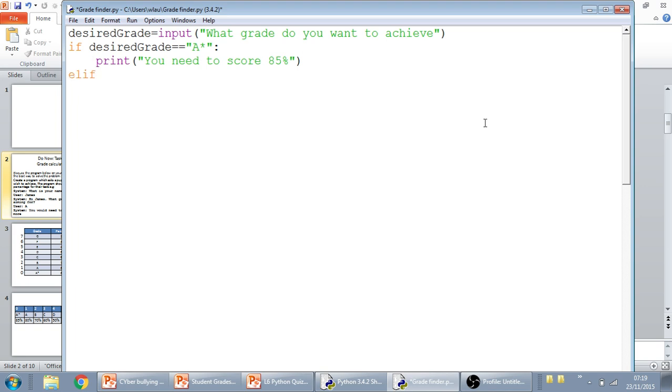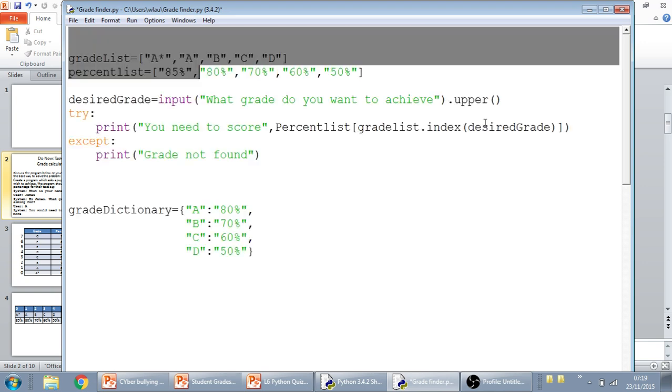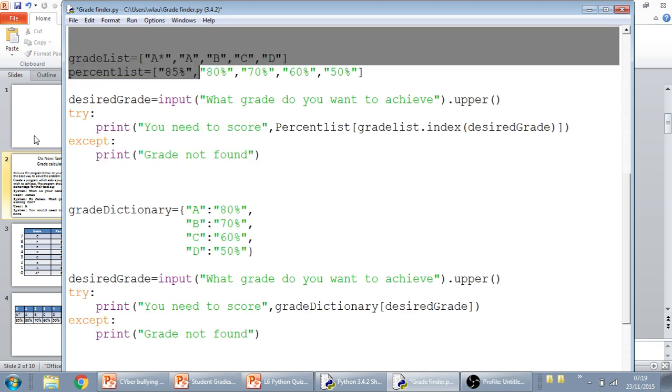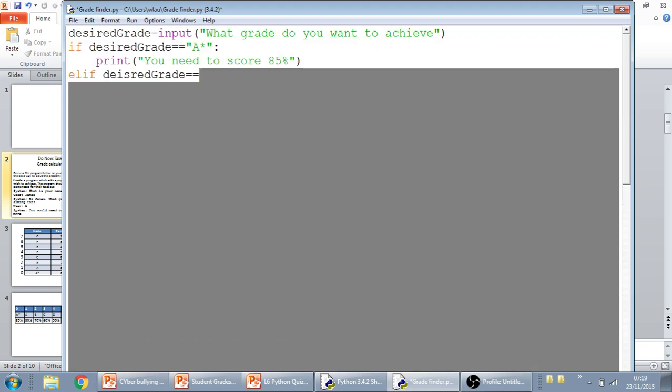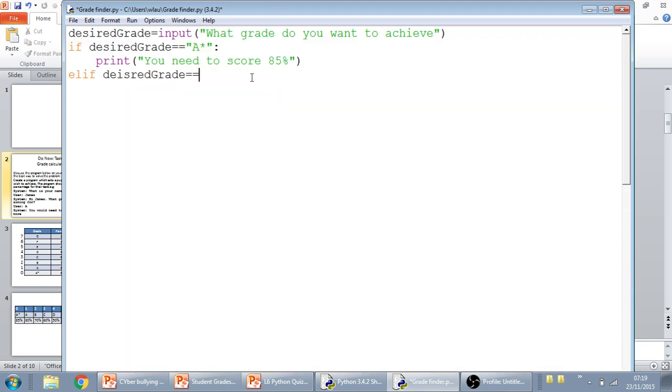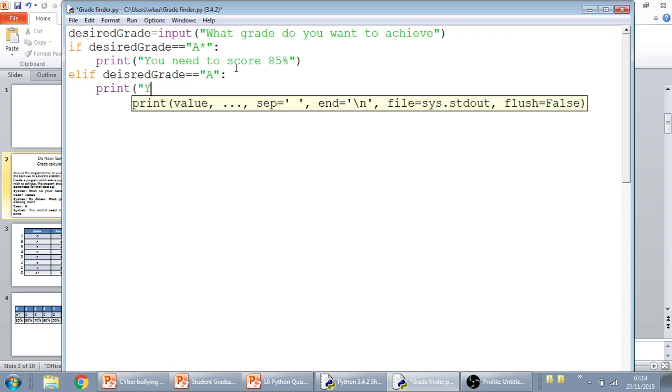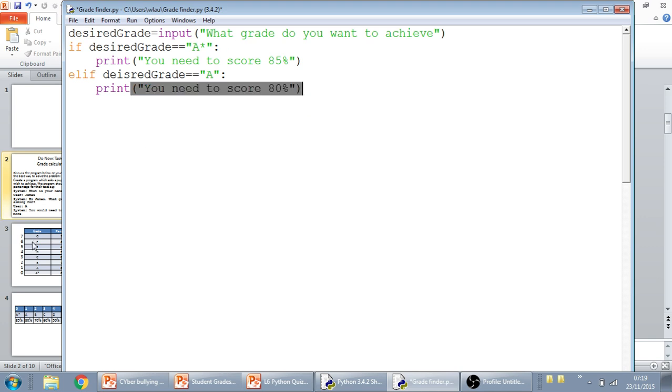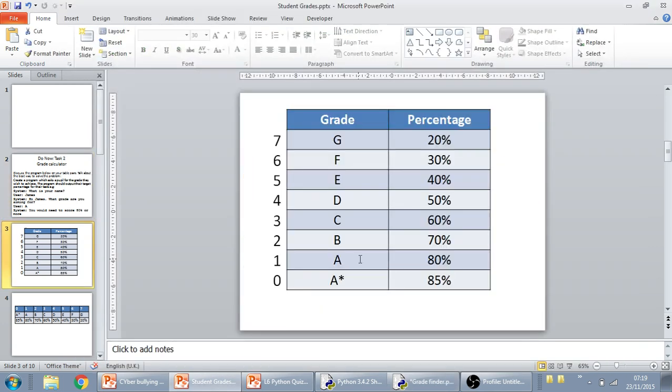The next thing along would be an elif because it's like an else if, and we're saying if the desired grade equals an 8, then we're just going to say print, you need to score 80%. And you would continue with that for all the other grade boundaries that there is.